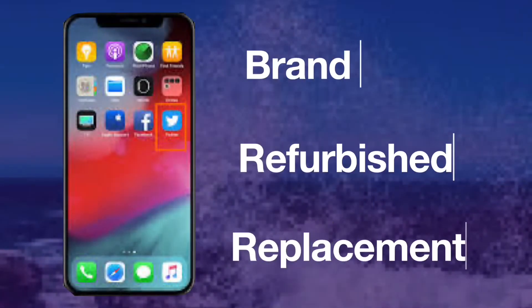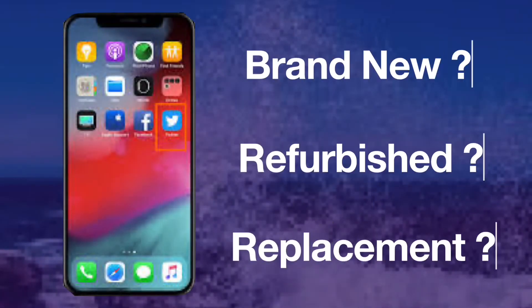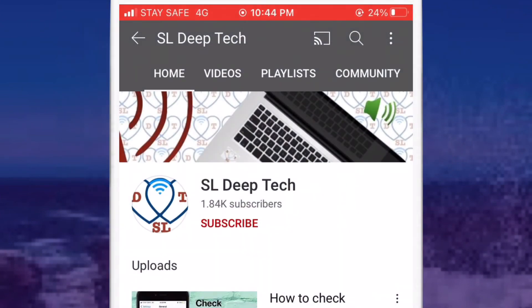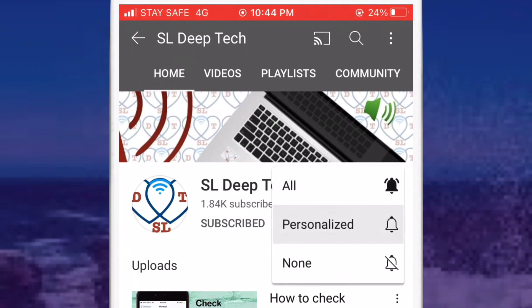Now you know how to identify if an iPhone is new, refurbished, or replacement. If you're satisfied with this video content, don't forget to subscribe to my YouTube channel and hit the bell icon to get notifications for my new videos.